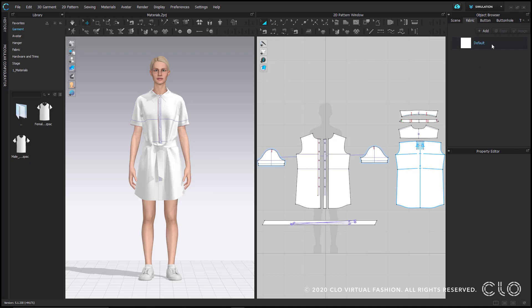Every project file you work in will have a default fabric within the object browser. The default fabric doesn't have any particular set of physical properties, but rather is used more as a placeholder while constructing your projects. Once you build out a garment, I'd recommend applying an actual fabric from the library to get a better idea of how that garment drapes in real life.